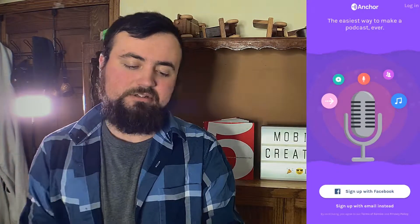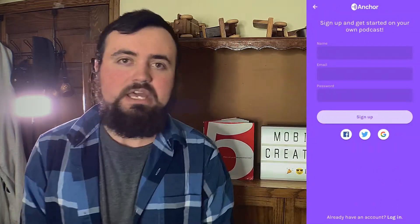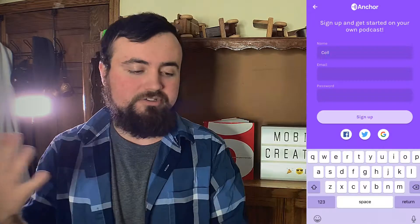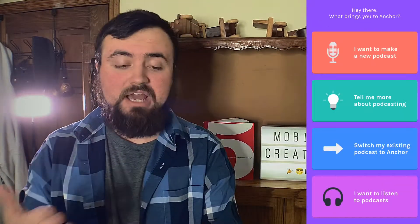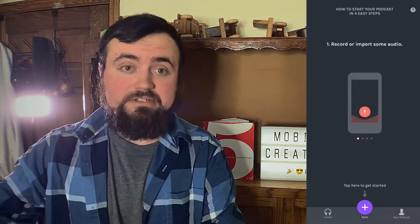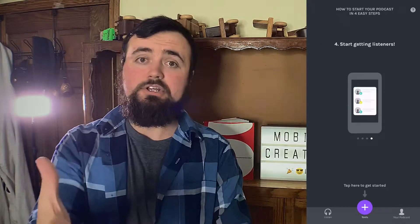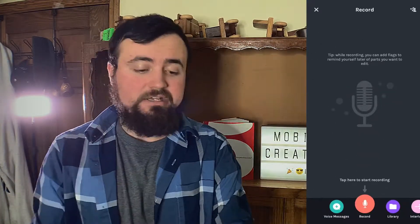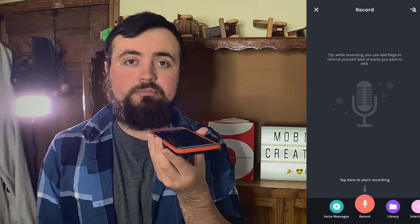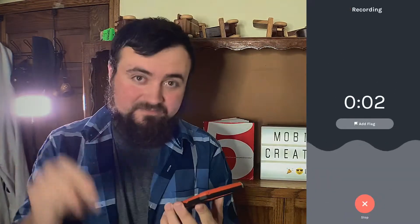Once you've downloaded the Anchor app, just click on it and click sign up with email, or you can sign up with Facebook, then just enter your simple information like your name, your email, and a password. Once you sign up, all you have to do is click 'I want to make a new podcast,' and you are literally in, ready to start recording and creating your podcast. All you have to do is click the plus button, click record, hold the phone up to your mouth, and you can start recording your podcast at that very second.